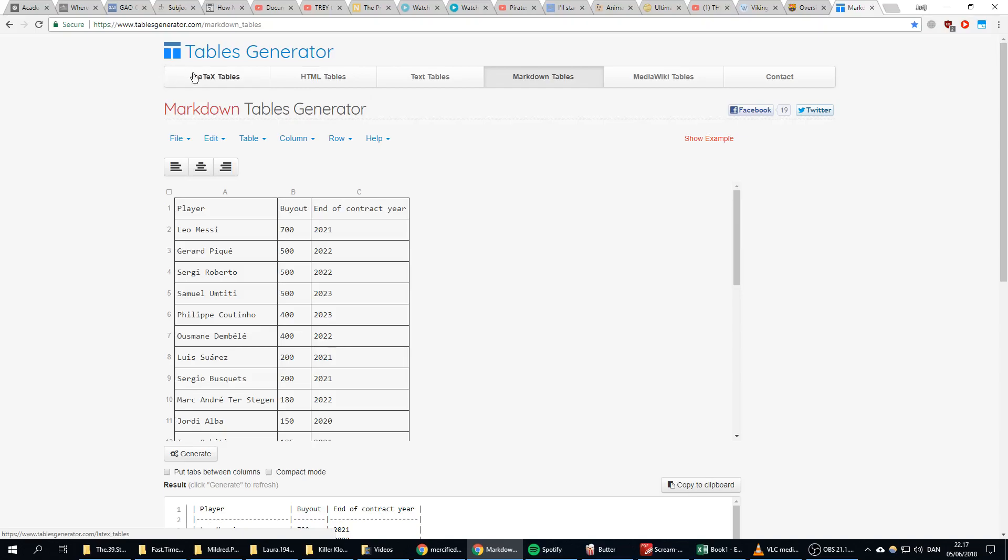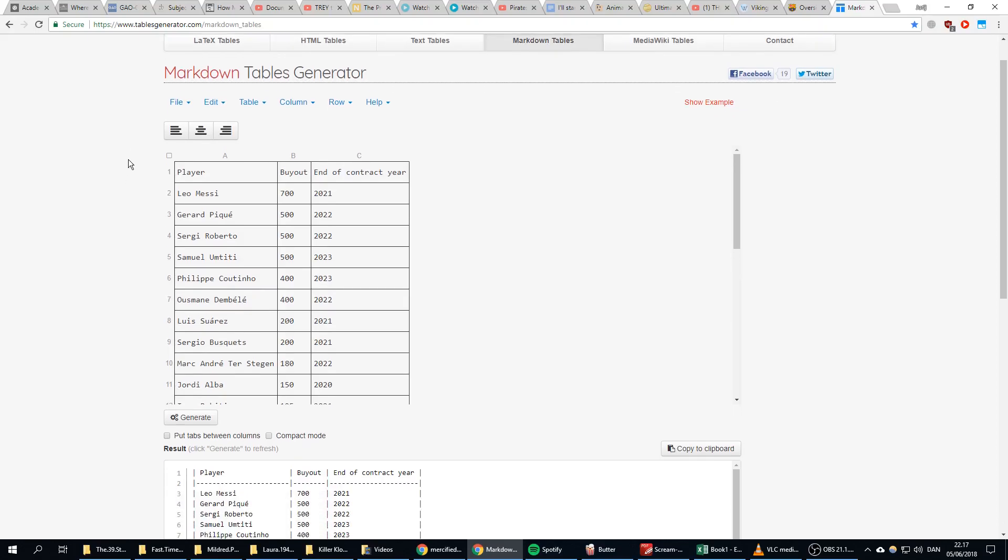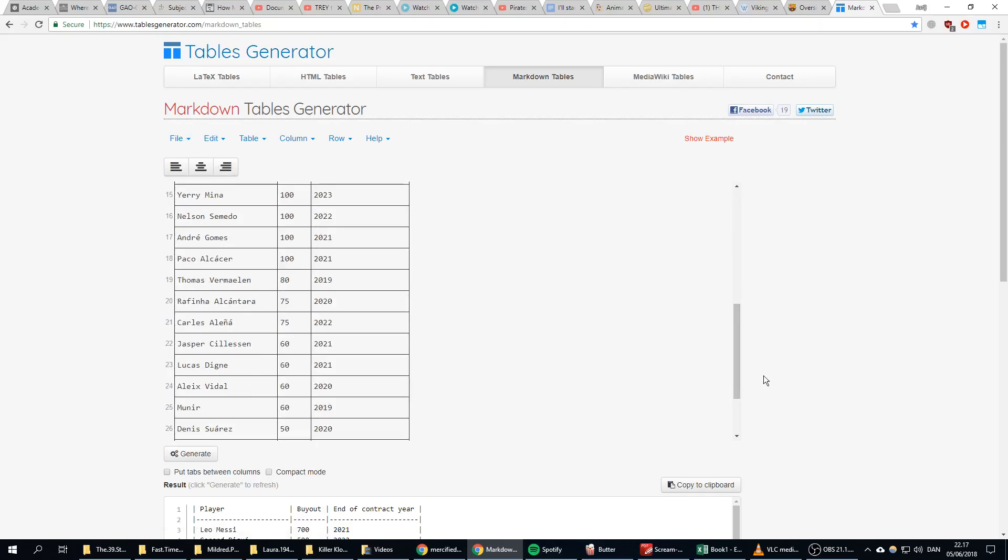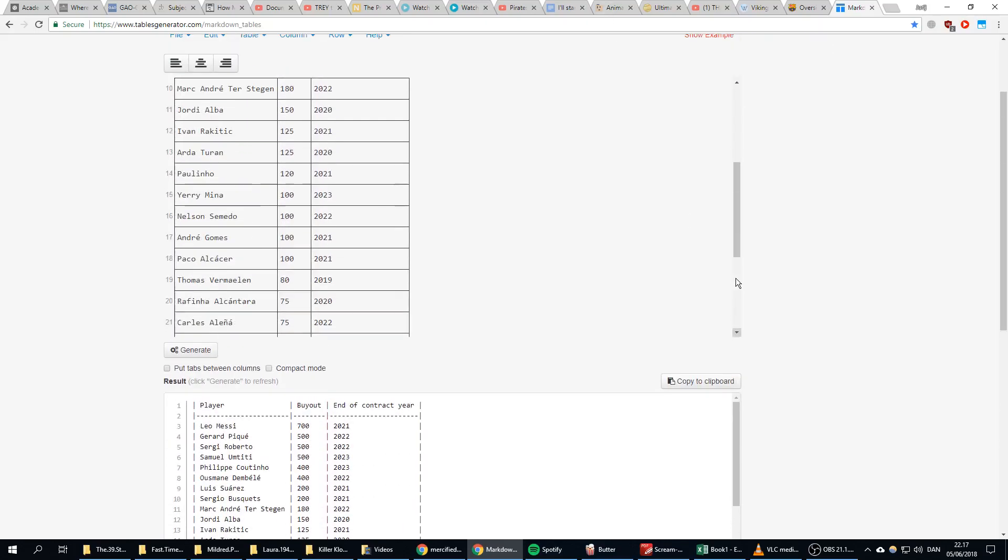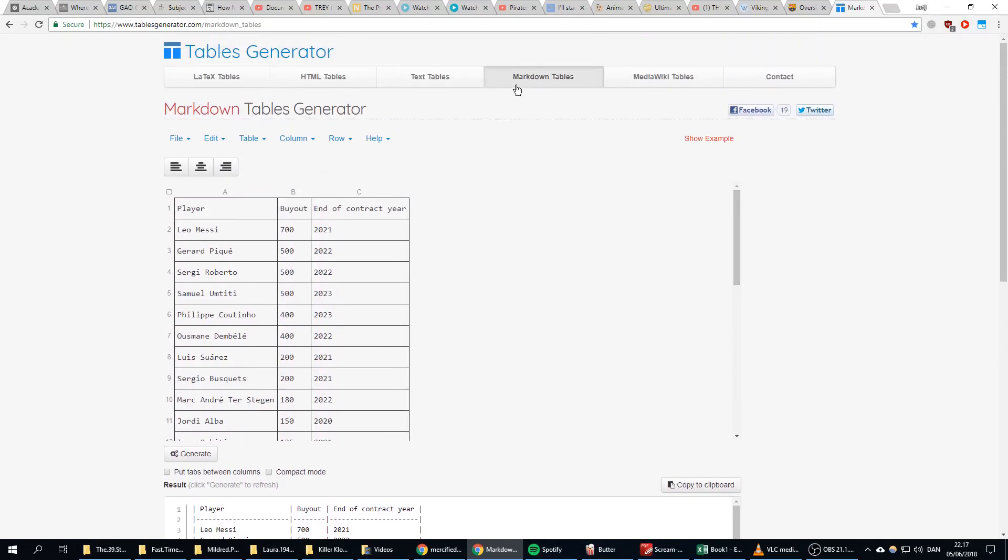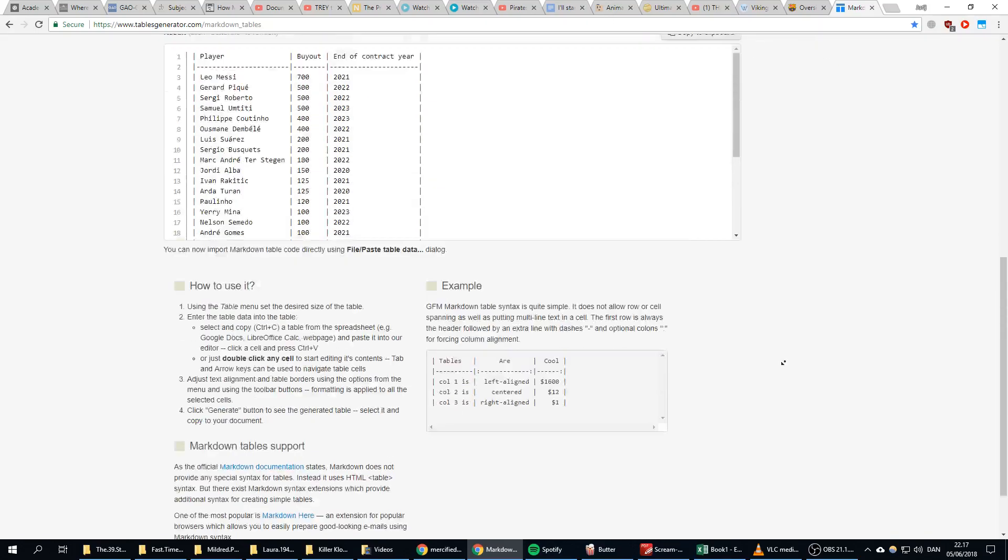For websites, for LaTeX, for whatever—text tables. I don't know, many different things. But right now I just need a ready table generator, or whatever it is. Markdown tables, I don't know what sites use them, but anyhow.